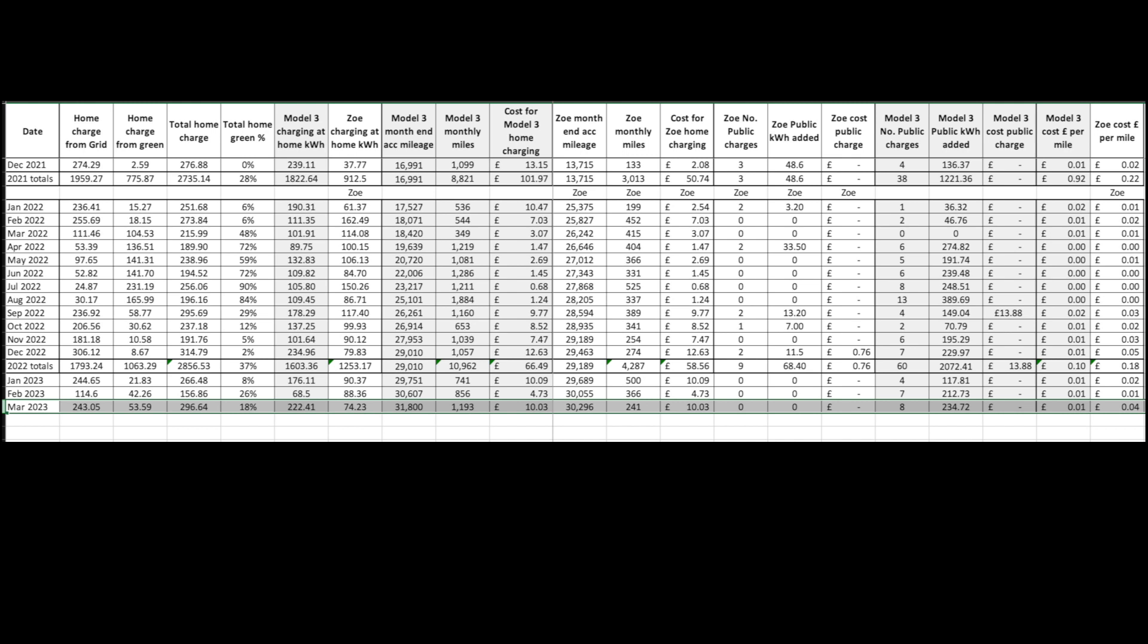Zoe month end was 30,296. 241 miles during the month. Again £10 and four pence. I'll just split the charge costs equally between the two.